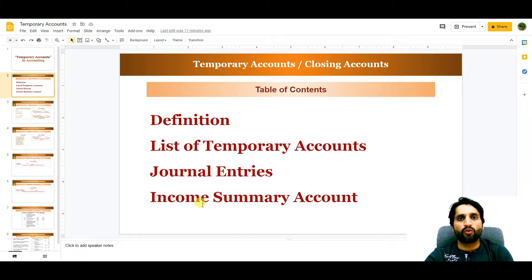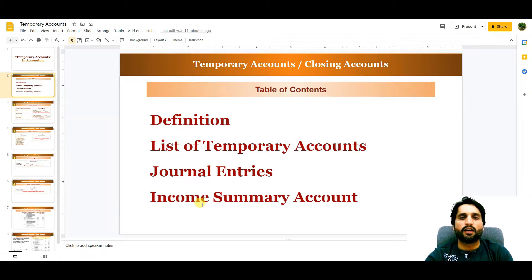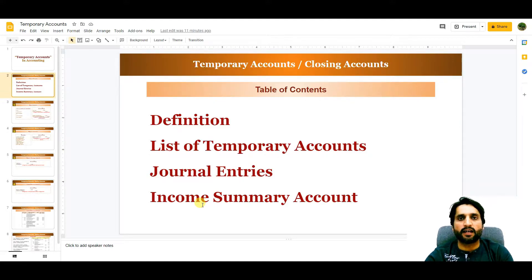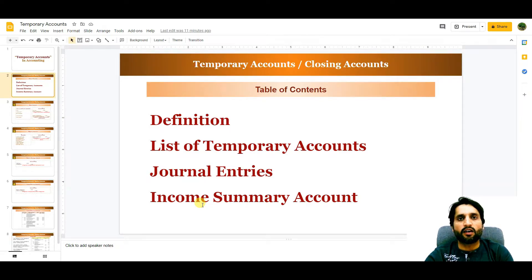First of all, we need to know what temporary accounts are. Temporary accounts are those general ledger accounts which have a zero balance at the start of each accounting period. These are also called nominal accounts or operational accounts of a company.